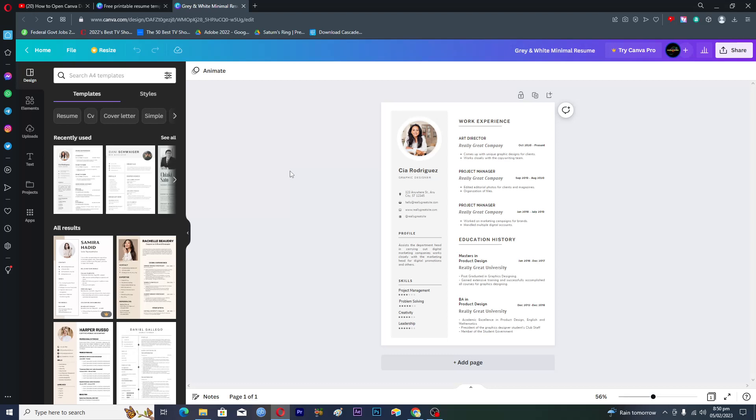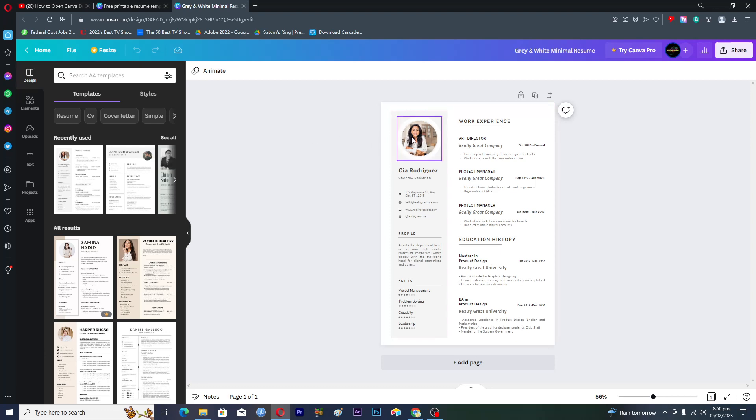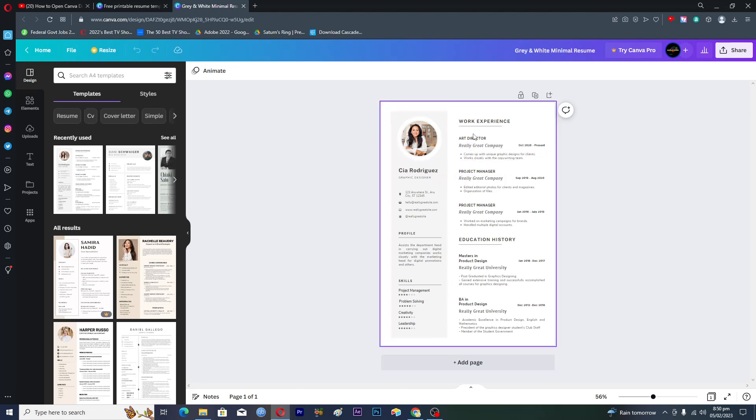How to open Canva design to Word document. In this video, I will show you how you can save the template or design from Canva into the Word document.